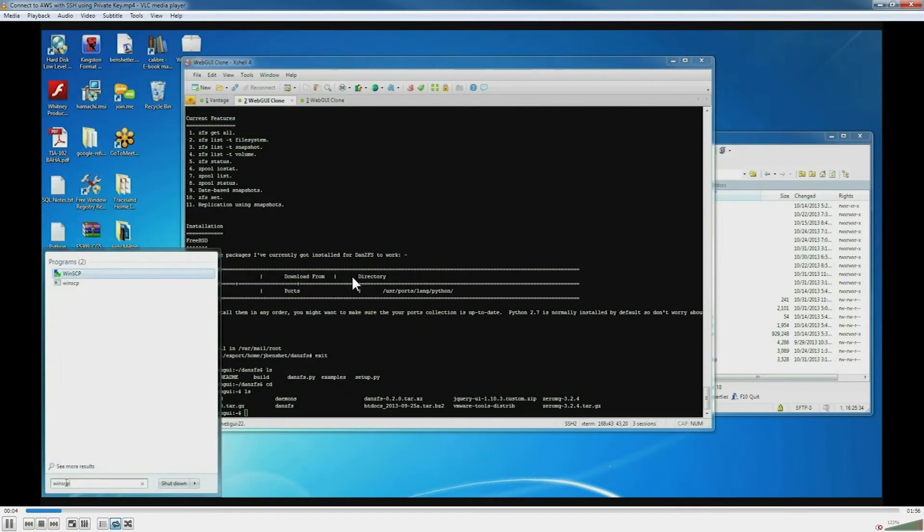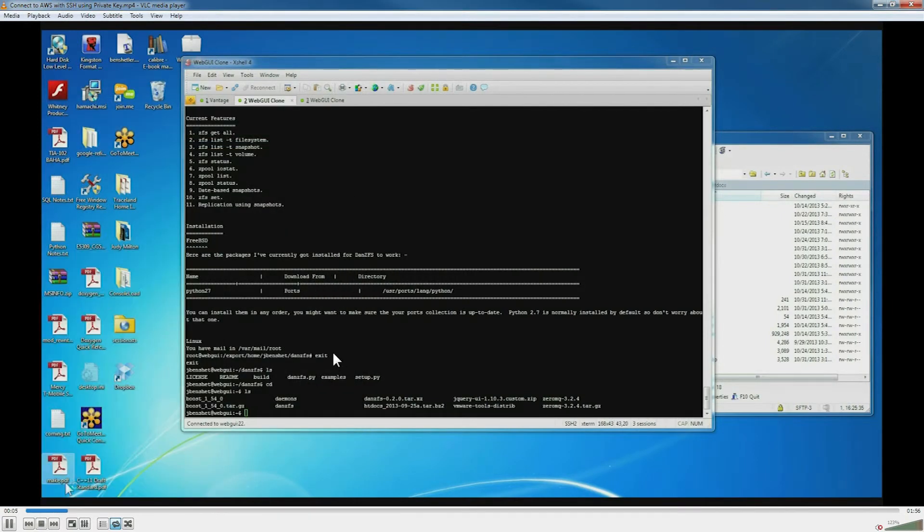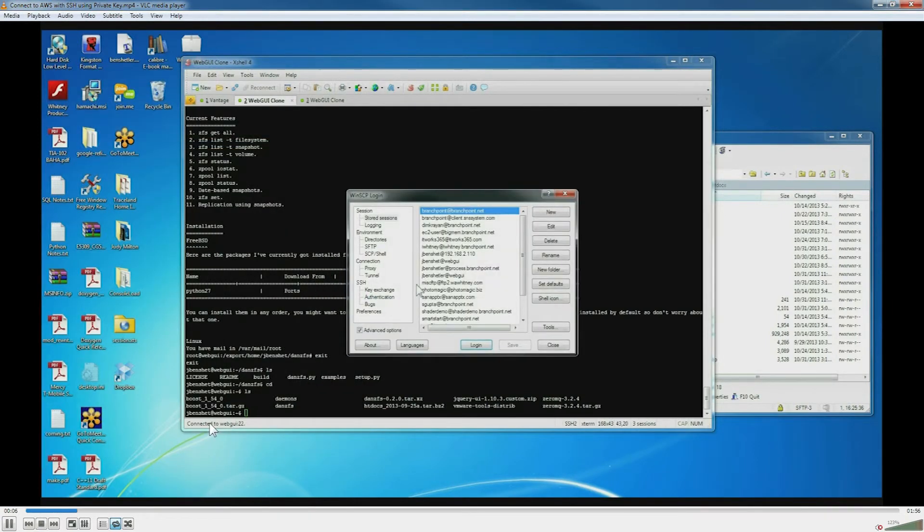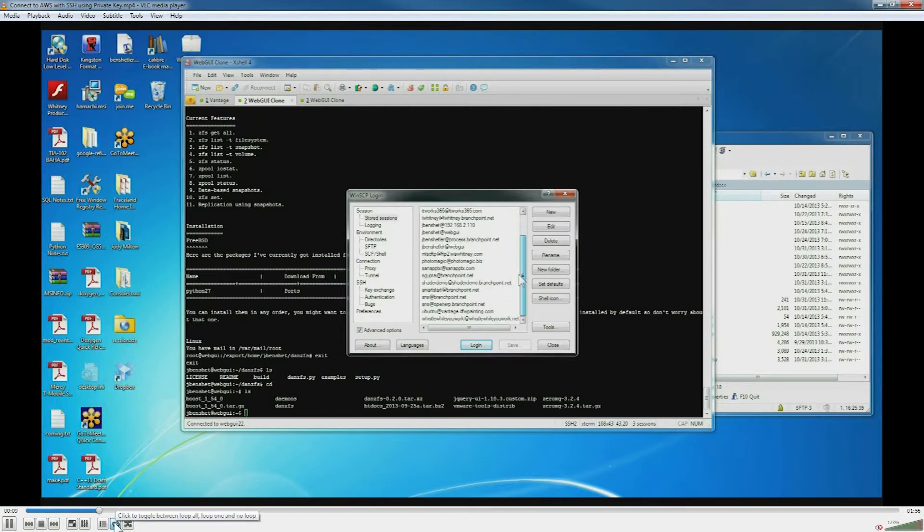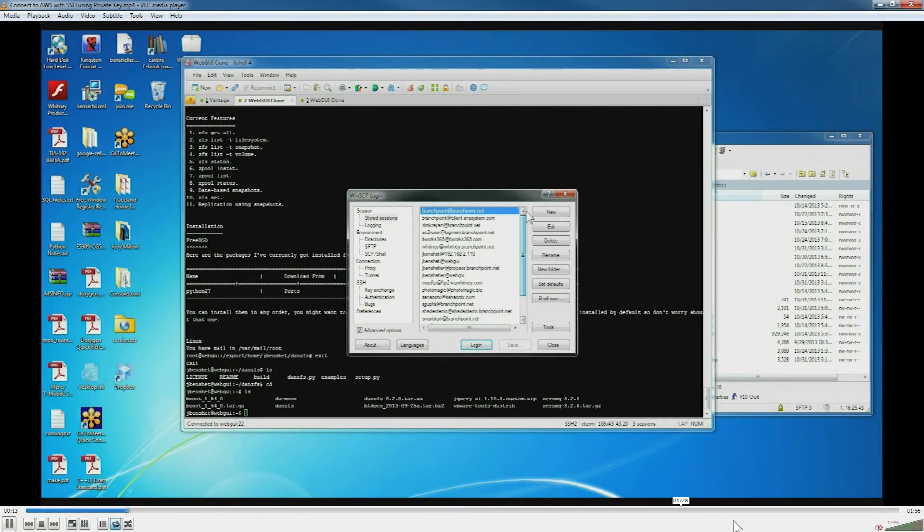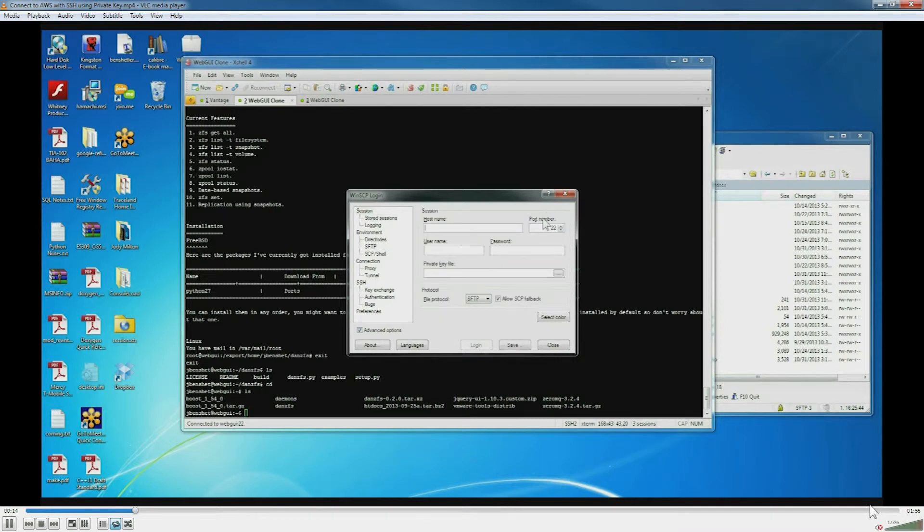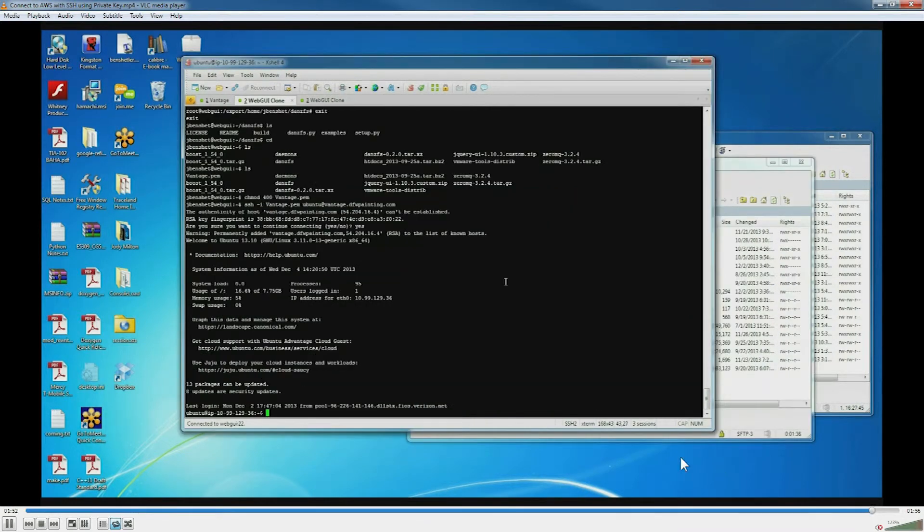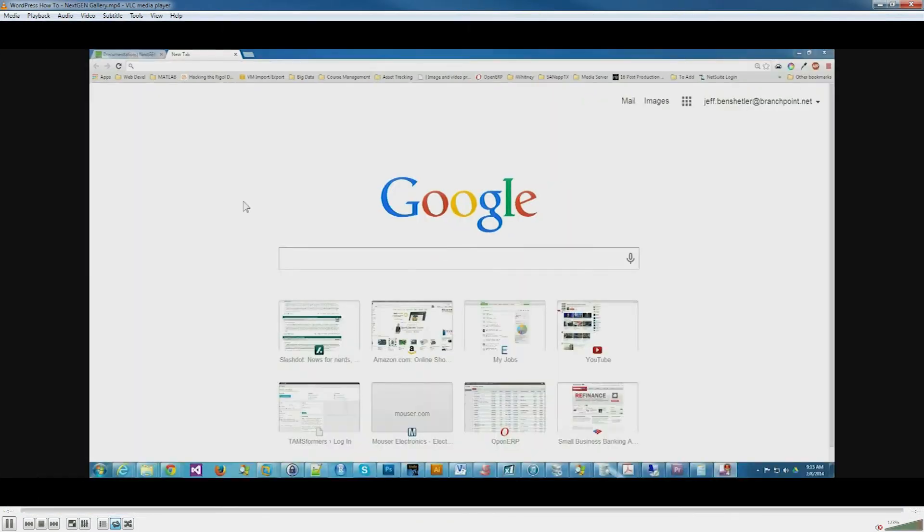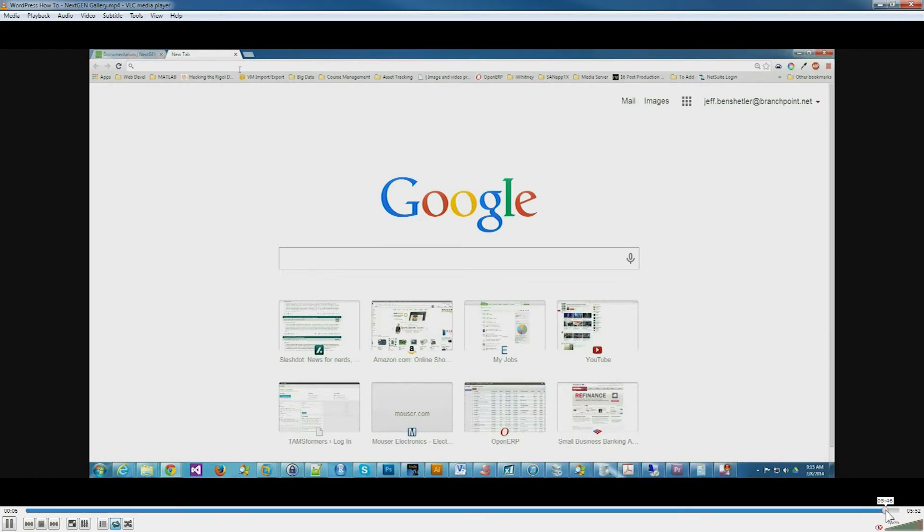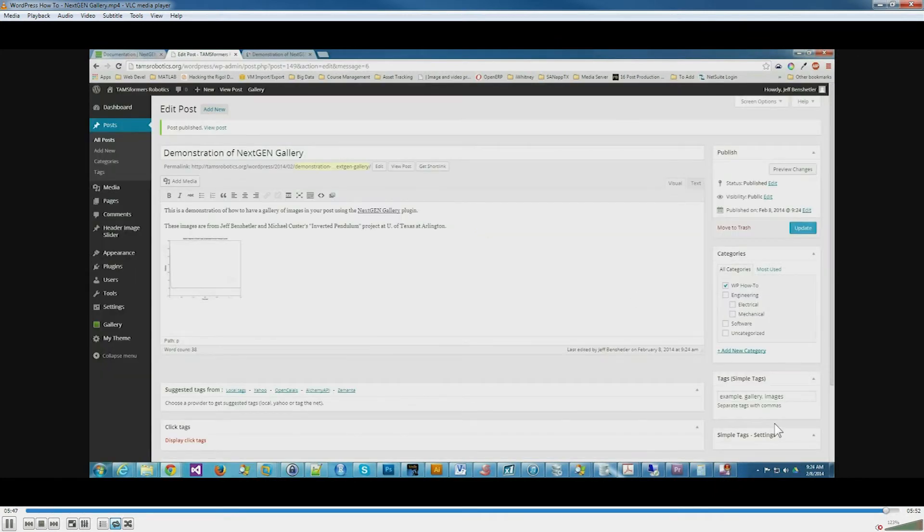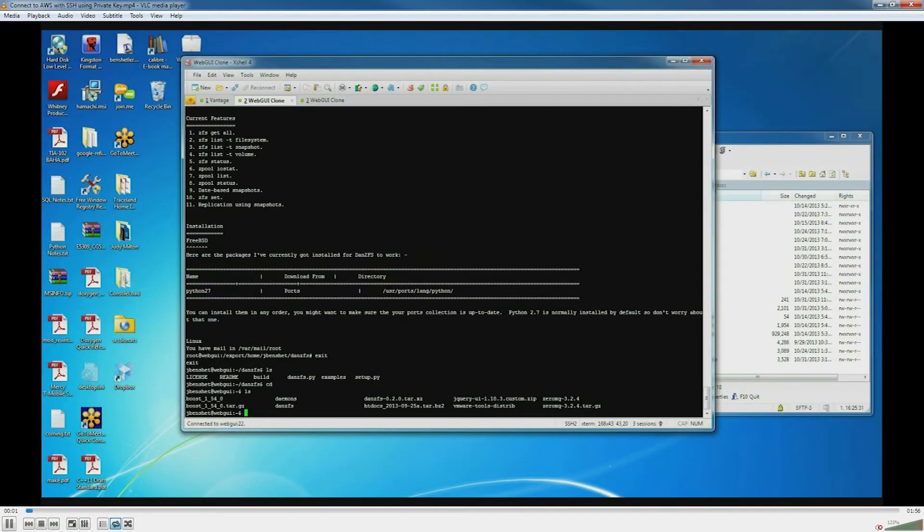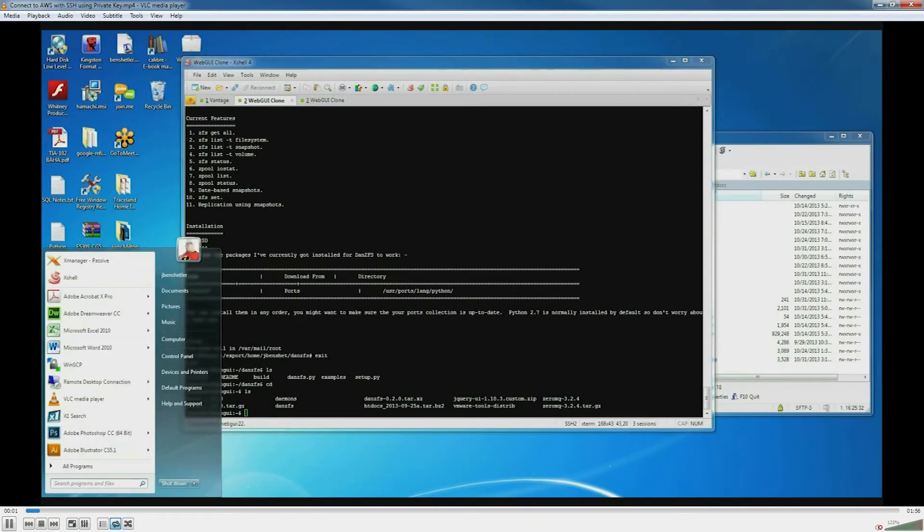We're going to close the playlist. Right now this is set on loop all. When it gets to the end, it comes back and starts with the first video. And when we get to the end of this video, it goes to the second video.